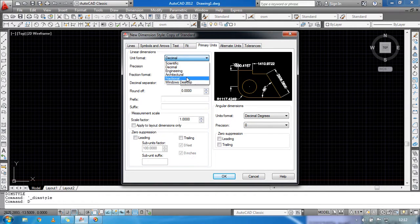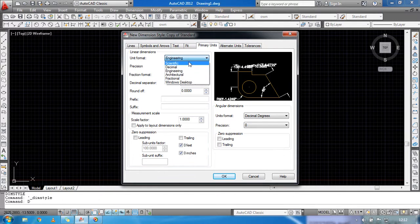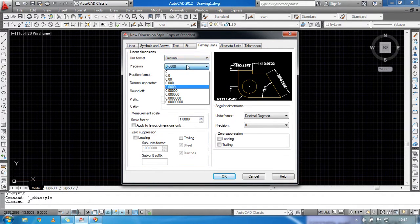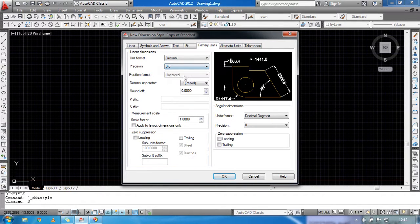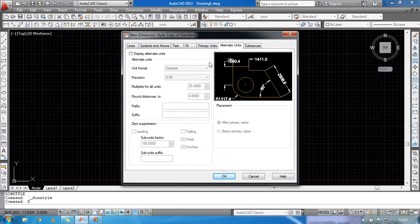You can use Decimal, Scientific, or Engineering units. Decimal is for meters or millimeters; Engineering is for inches or feet. I'm going to use Decimal. Set the precision and scale factor to 1. Then go to Alternative Units.